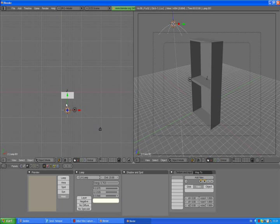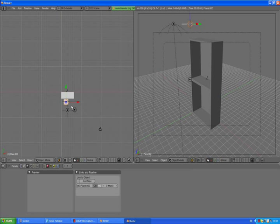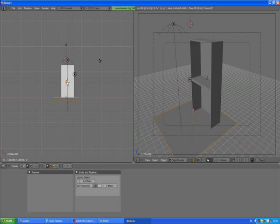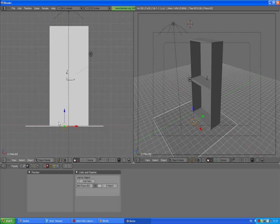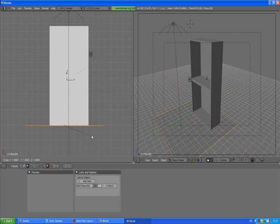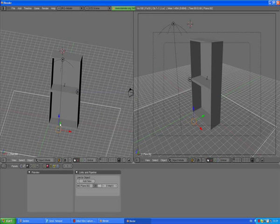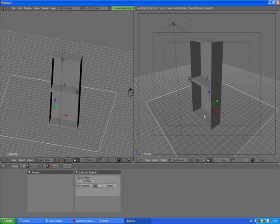Press 7, add spacebar, then add mesh plane. Press S to scale it. Go to the front view by pressing 1 and move that plane to the bottom of our cabinet. We don't want our cabinet just flying in the air, so press S to scale it more. Change the position of that plane to be visible in our camera view.